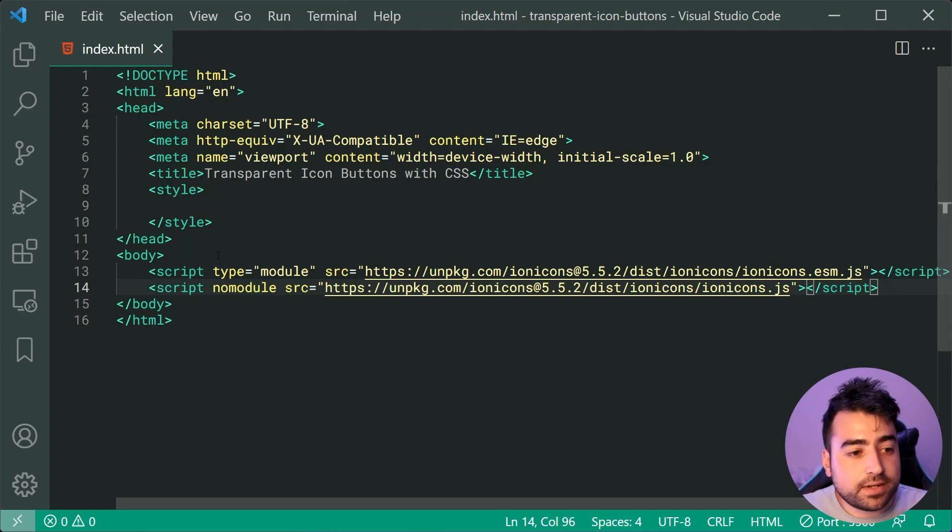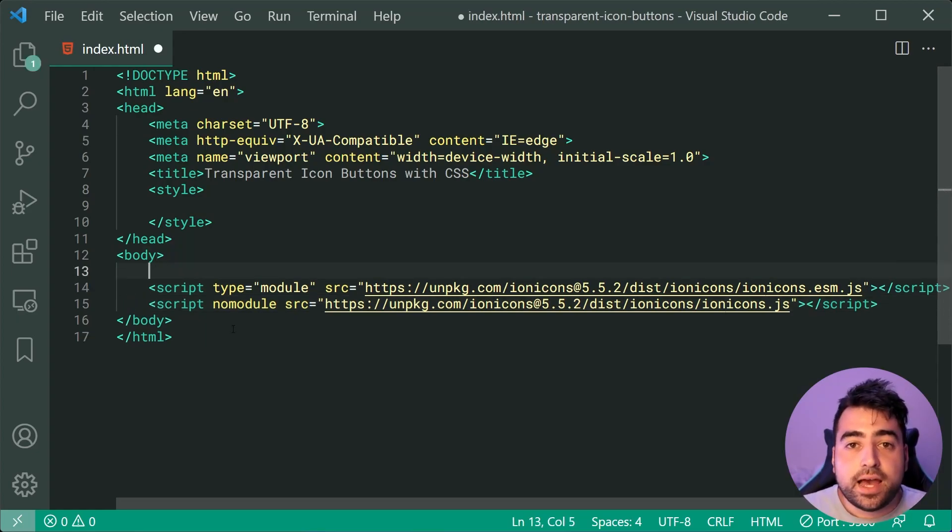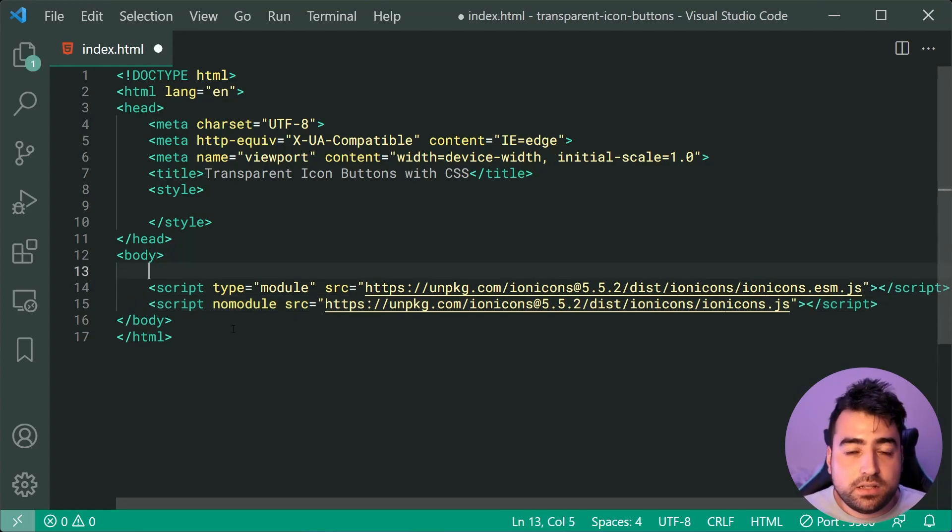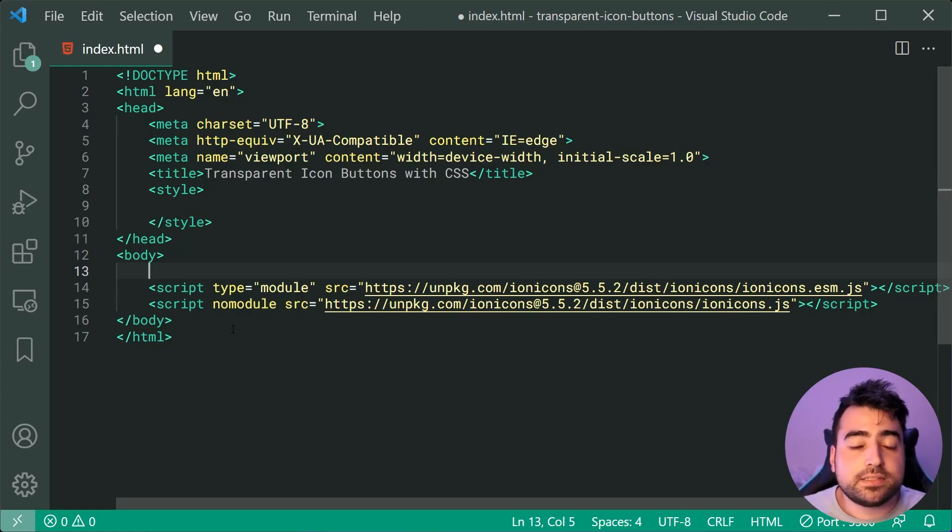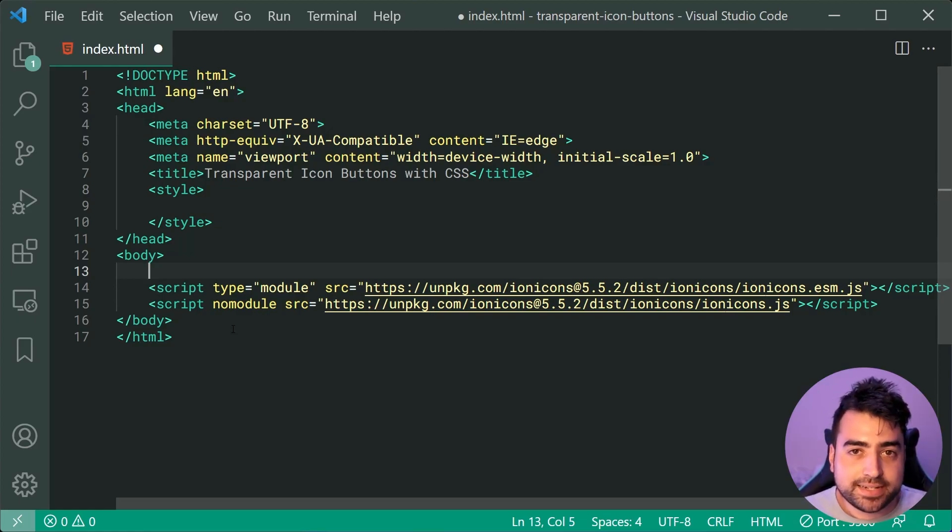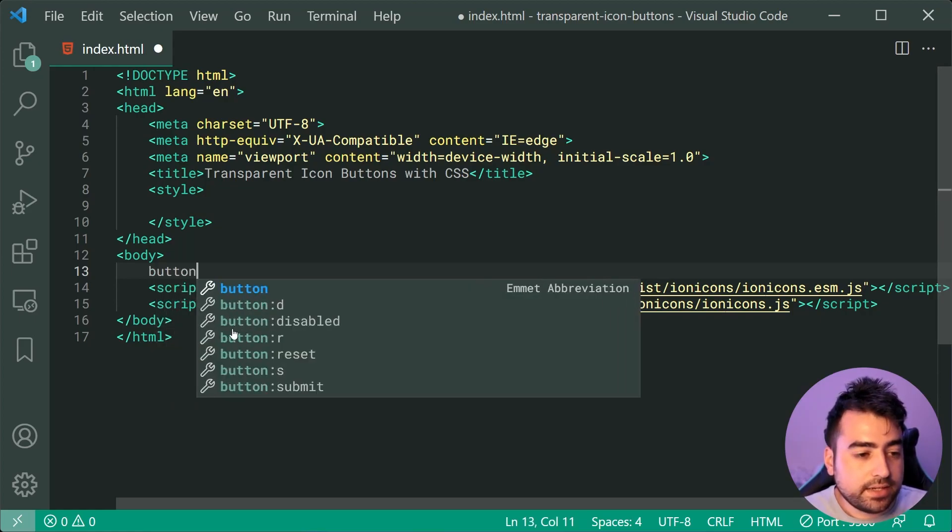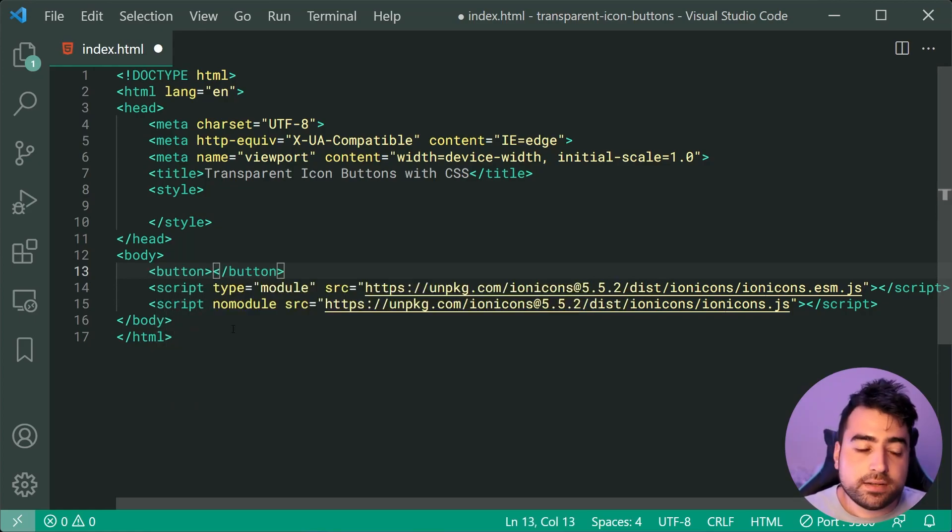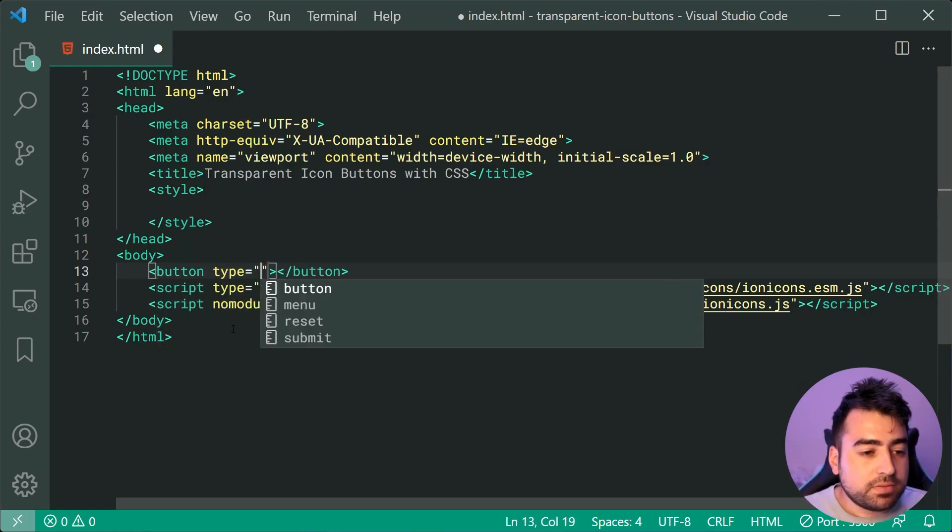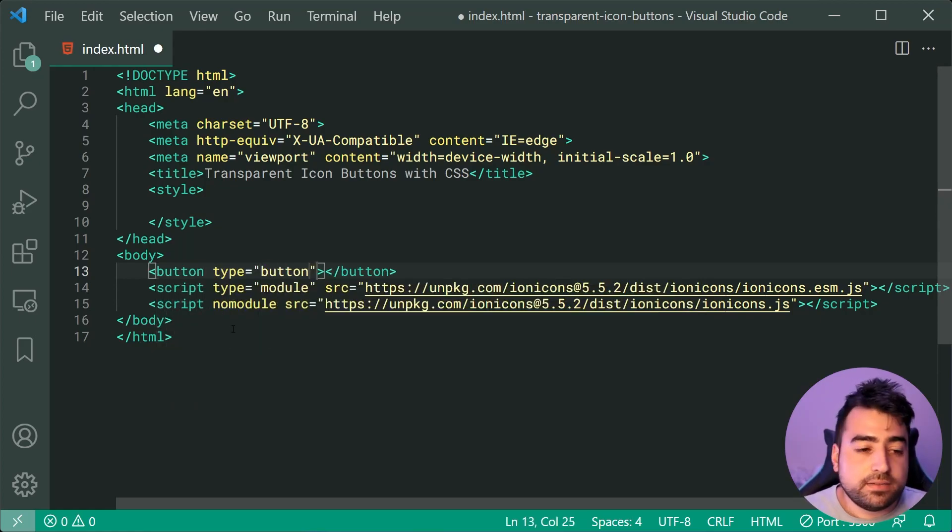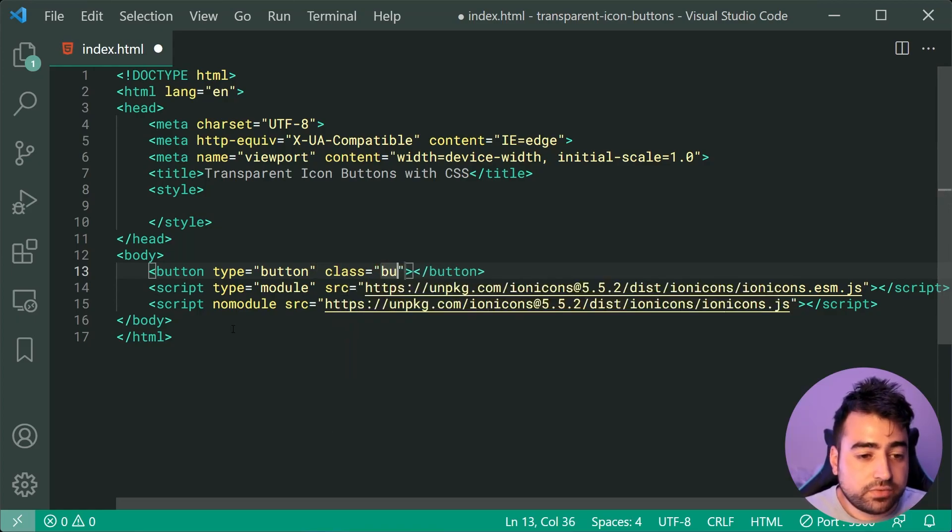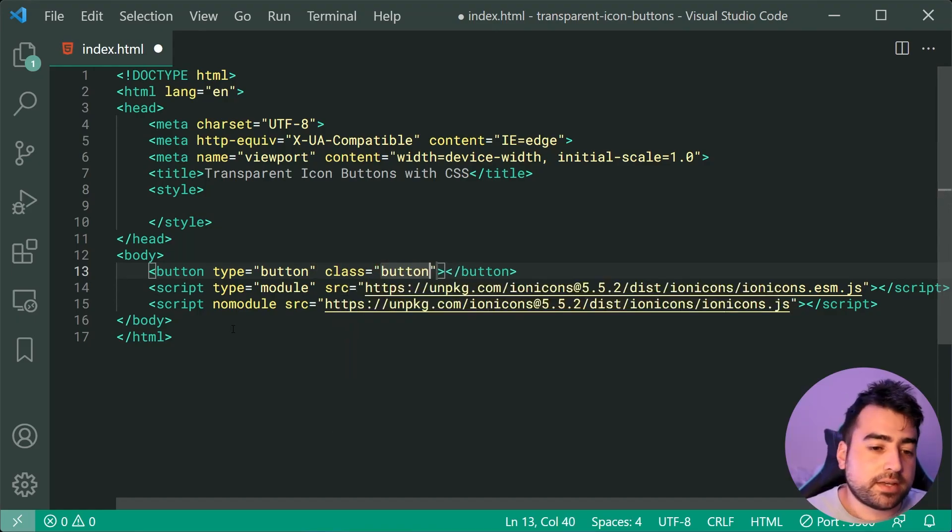I'm just going to go now inside the body. And we're going to begin with the HTML before moving on to the CSS to create these buttons. So the first step here is going to be to create a new button with a type of button and a class of button.